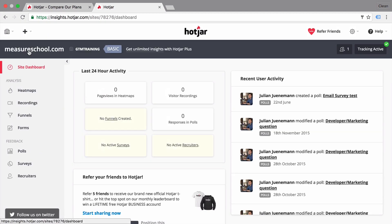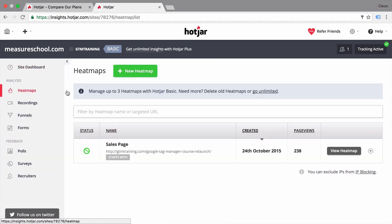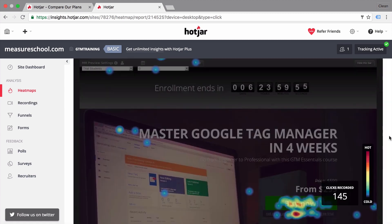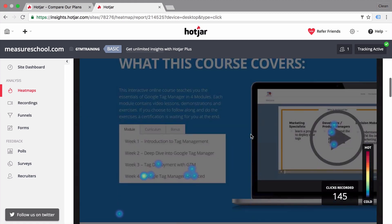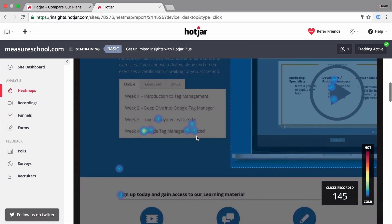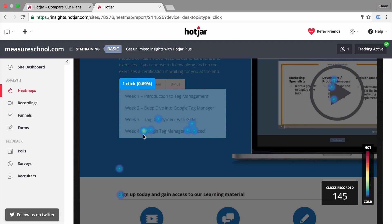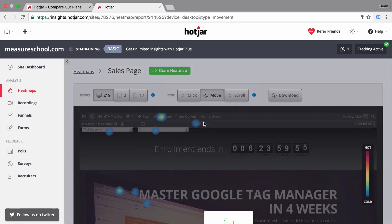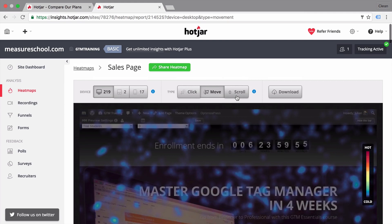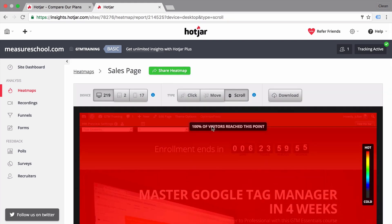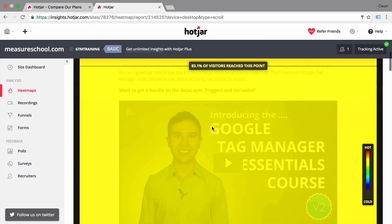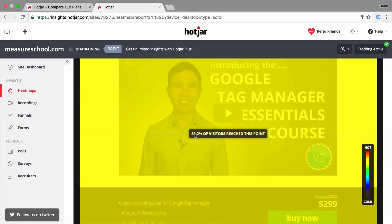Let's go back to the interface and look at the tools available. First, there are heat maps where you can see where people clicked, moved, or scrolled on your page. This is quite interesting if you have a longer landing page and want to see which elements were seen by the user, or maybe even clicked on although they're not clickable. Combined with mouse movement and scroll depth tracking, this gives you really fast insight into the minds of your users.